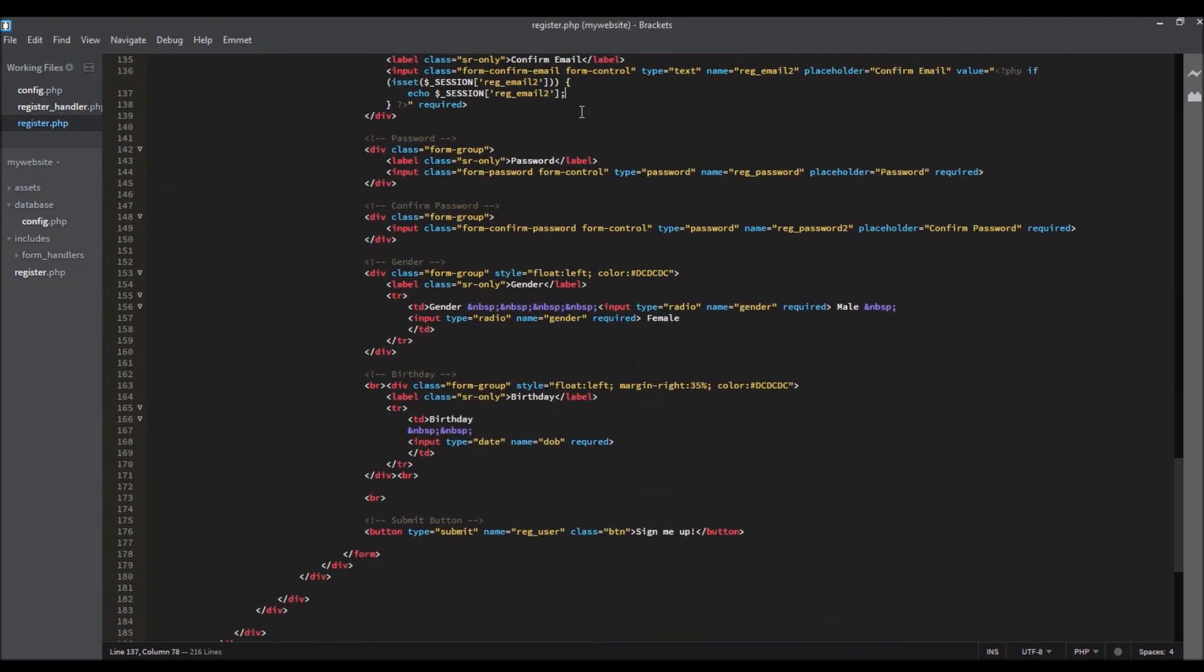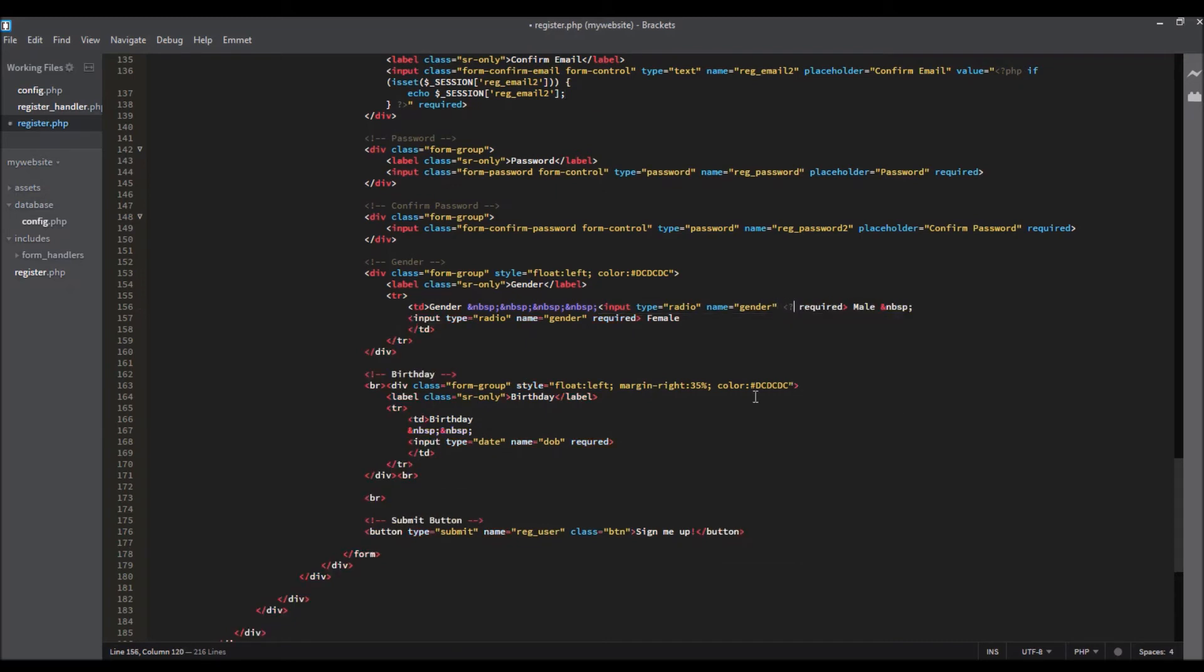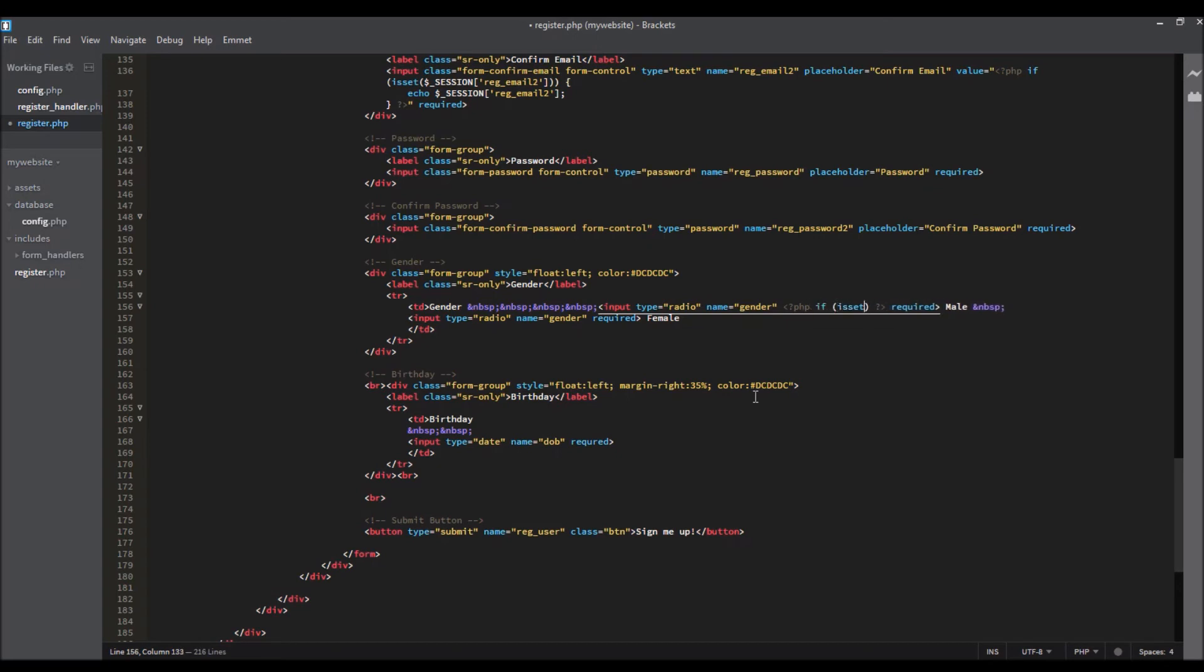We need to do the last thing for the gender. Open PHP text, close PHP text.